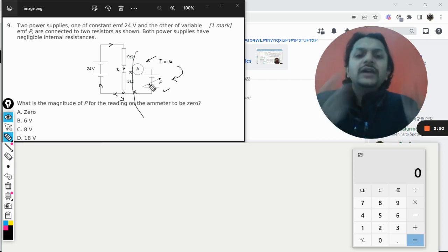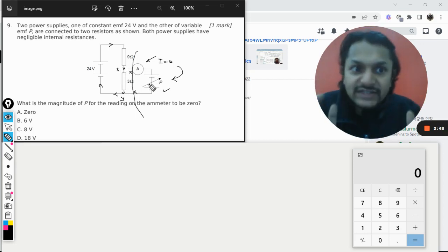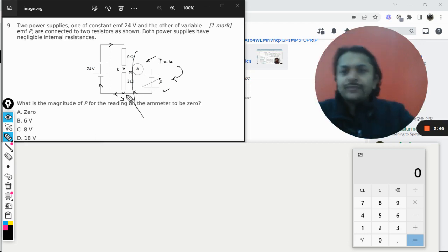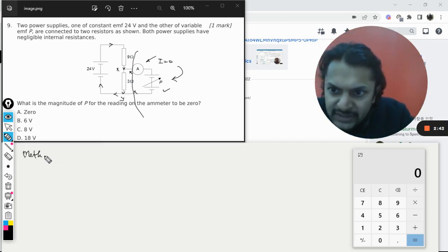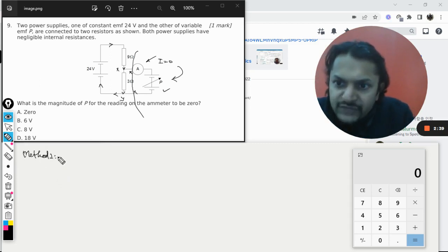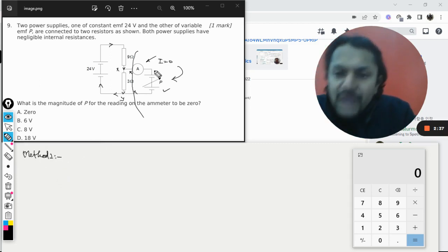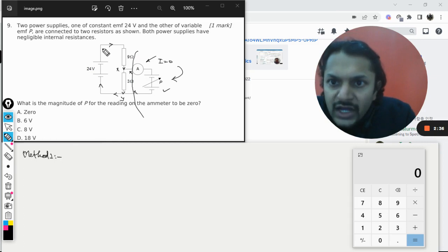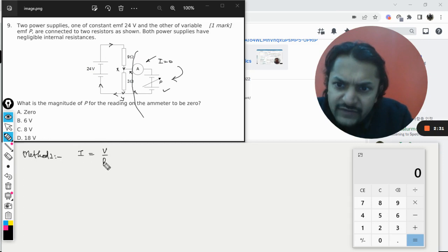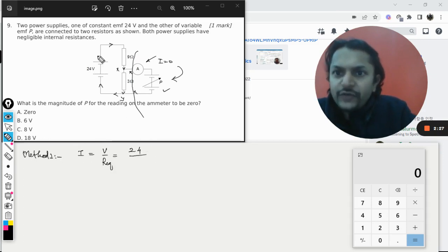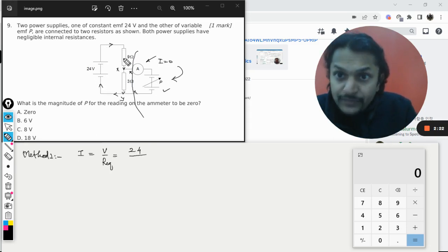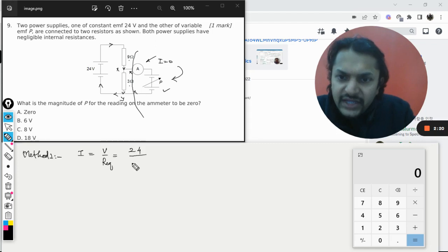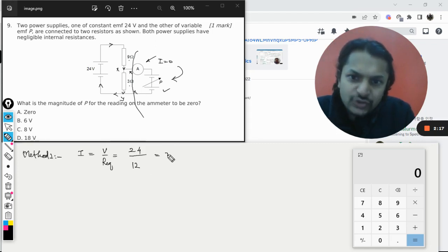So that the current should not enter into it, but in magnitude that will be absolutely same. So let us apply this method first of all. I am calling this method number two, and method number one, if time permits, we will go for Kirchhoff's law also. So what is the current that is coming? Current will be V divided by R equivalent. V in this case is 24 volt and the current is passing like this only.